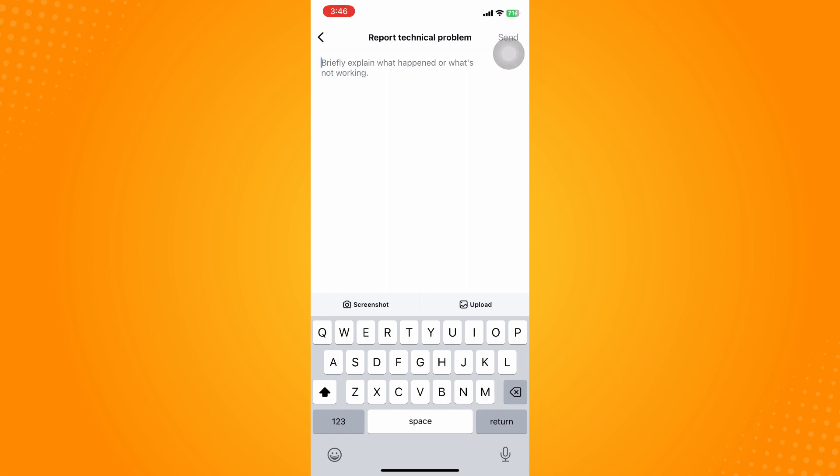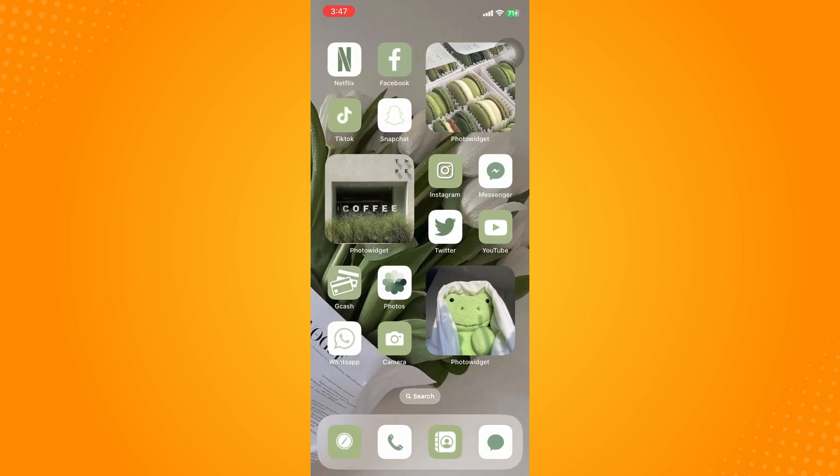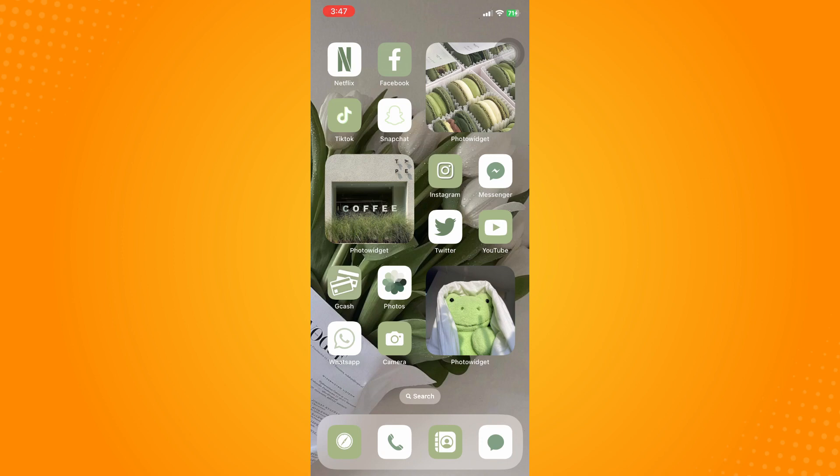That is how you can fix your Instagram broadcast channel option not showing. If this video helped you, please don't forget to like, share, and subscribe to the YouTube channel to show your support. Thank you for watching.